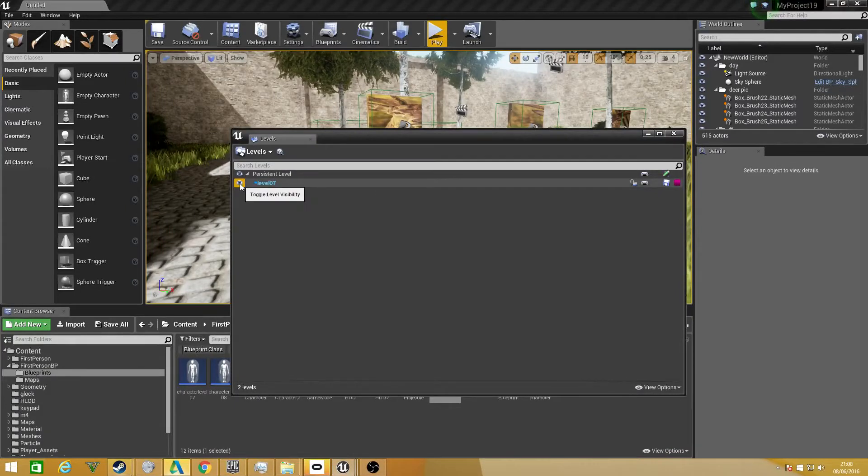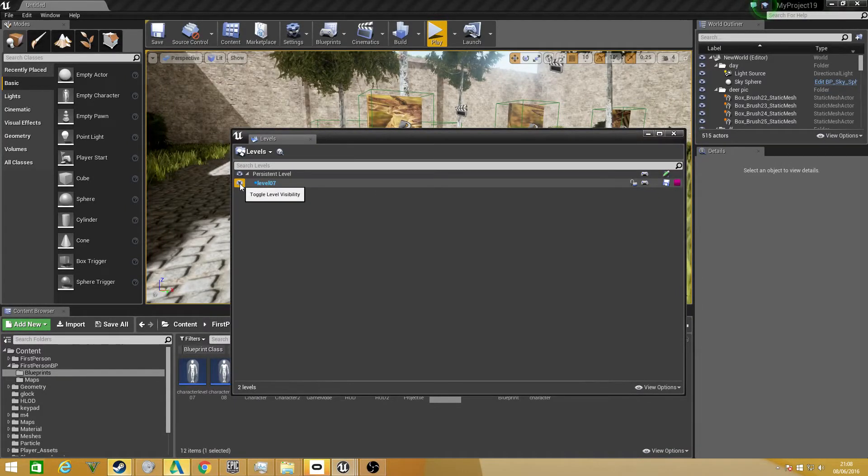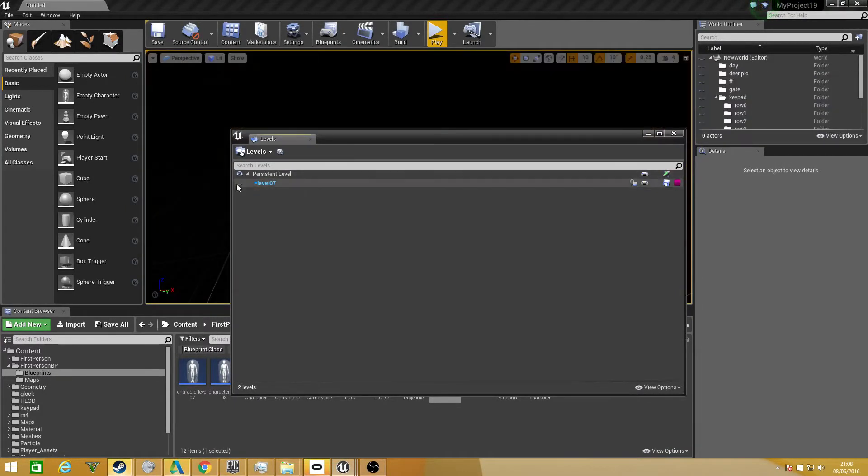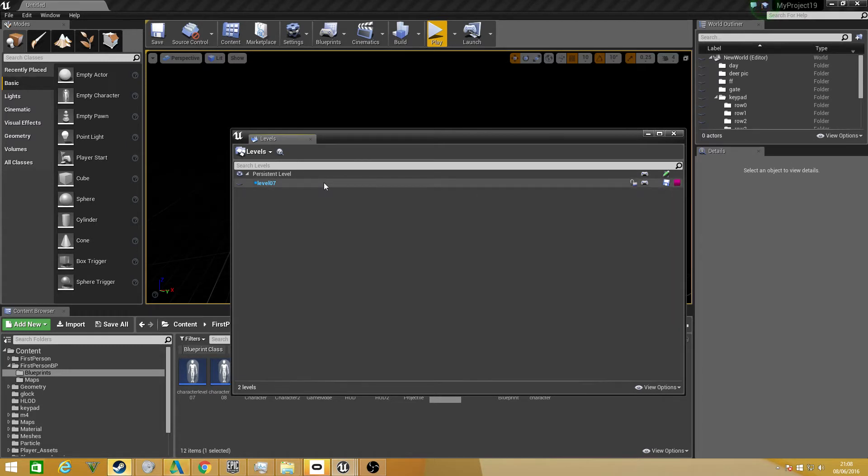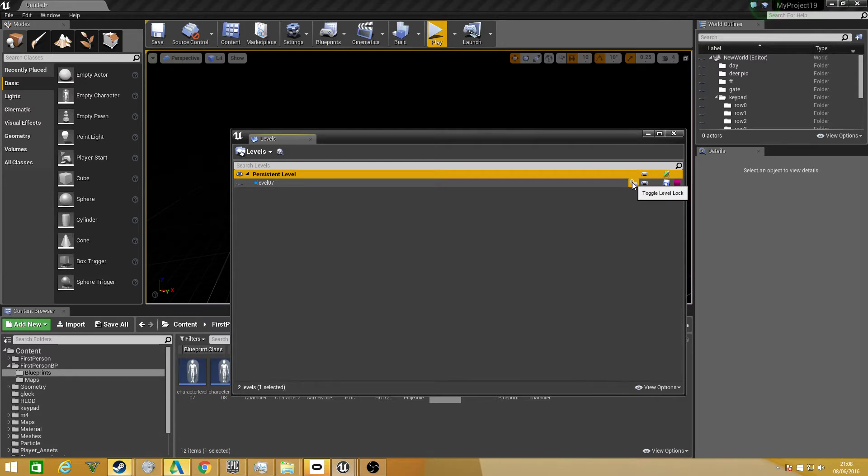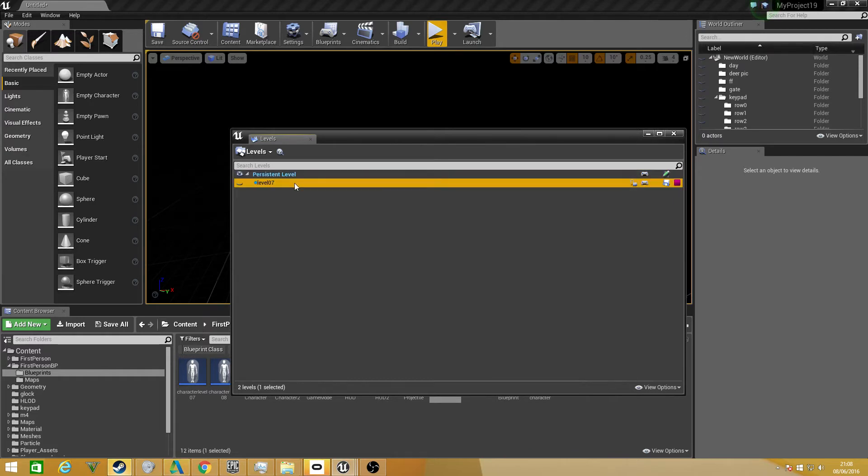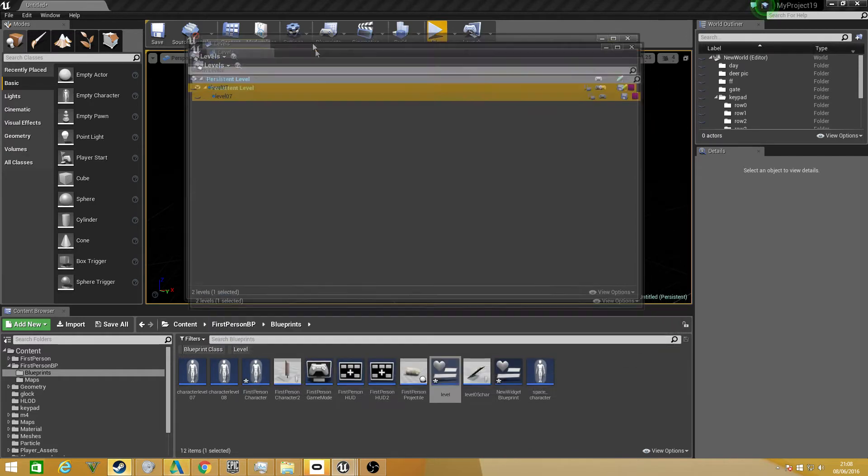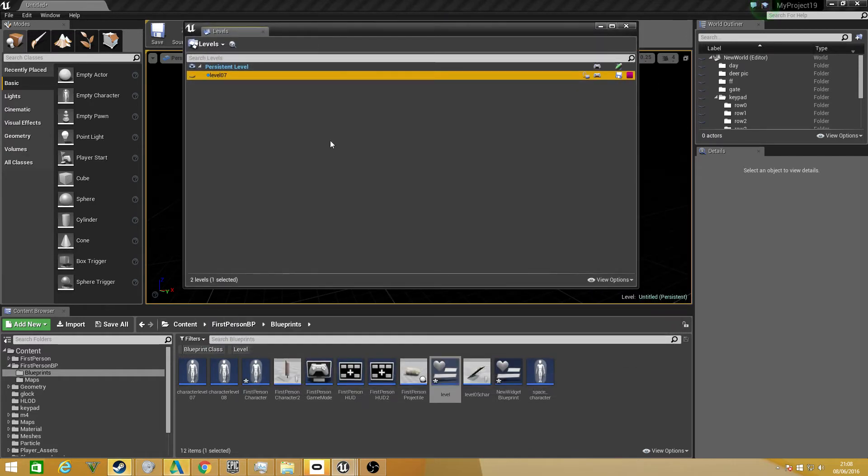Now that we added our level, we just want to make sure that the toggle visibility is off because we don't want to see it. Also with this, you can work on multiple levels at once. If you do want to work on a persistent level, just double-click and it will move on to the persistent level. If you wanted to lock the level so it prevents you from modifying it in any way, you can, which is a really handy tool. Now we have added that into our levels. That's pretty much all we need to do for the moment.